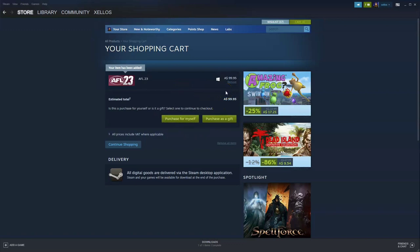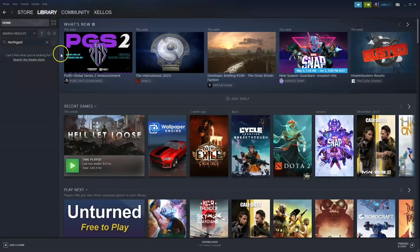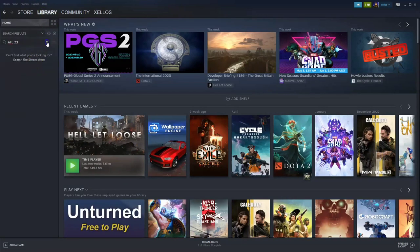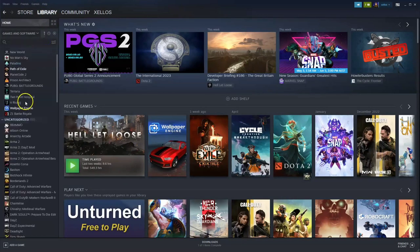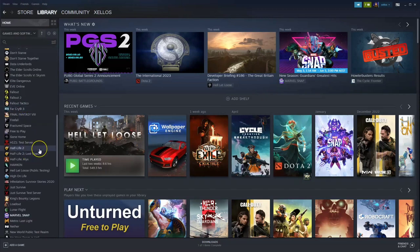Once your game has been installed, to get access to it, go to your library in the top left hand corner. You can type in the name of the game or alternatively just scroll down and find it. Double click on the game to access it.